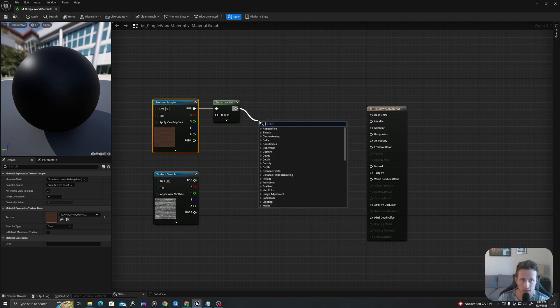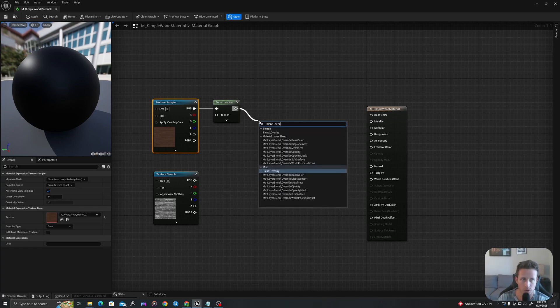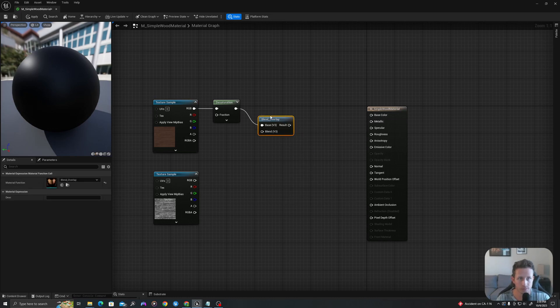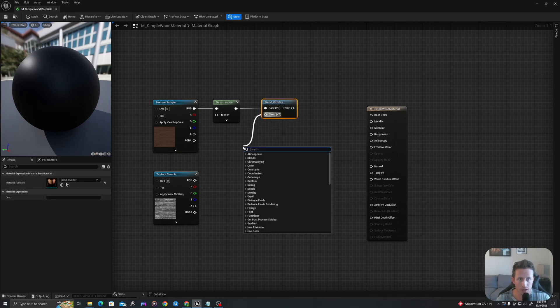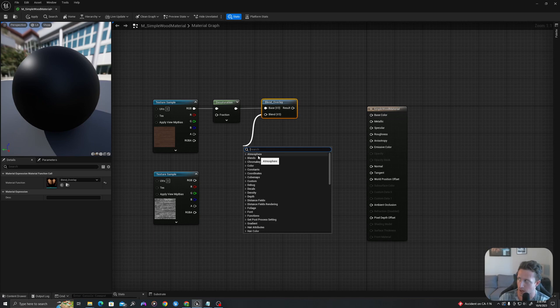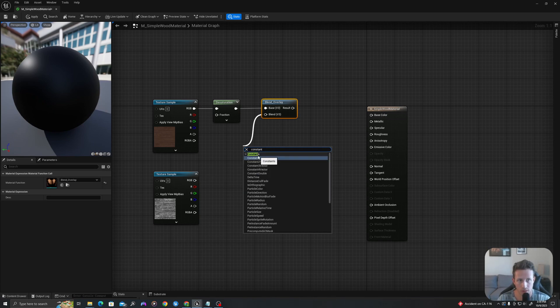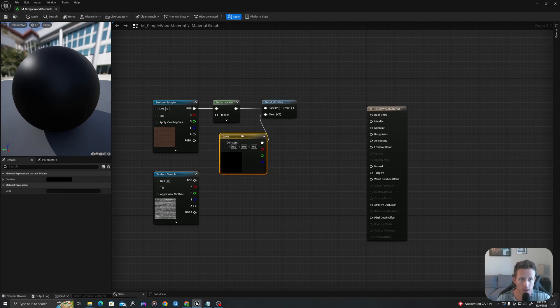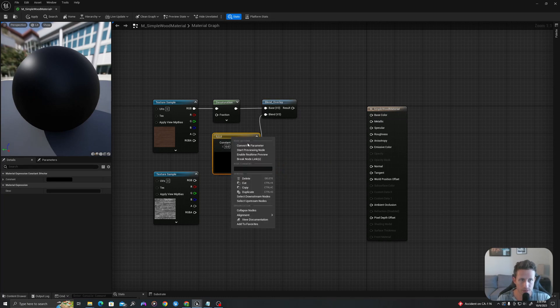So I'll drag off of this and I will say blend underscore overlay. And I will pull off here and I will say constant three vector.